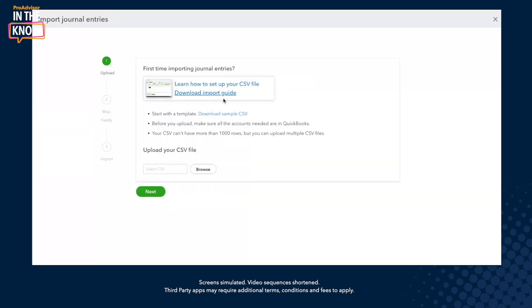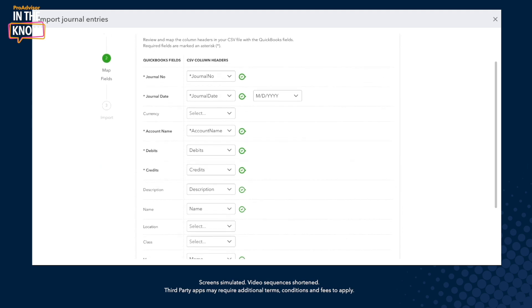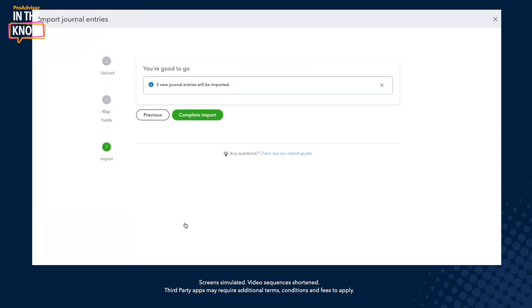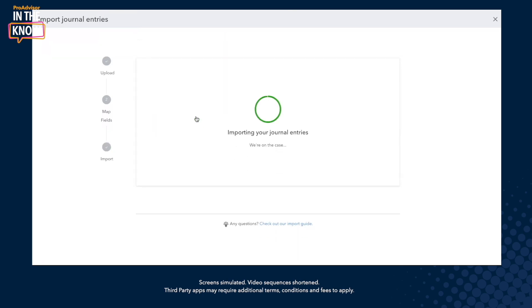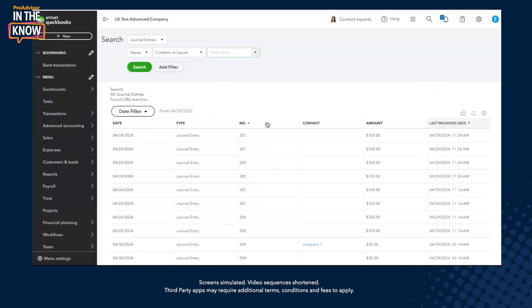We also provided a sample CSV file for customers to play with. When your file is ready, simply upload it — it could be up to a thousand rows. Click Next and you can map the column headings with the QuickBooks fields. Some optional fields are also available for CSV upload, including location, class, and multi-currency. Then click Complete Import and your journal entries will be uploaded.